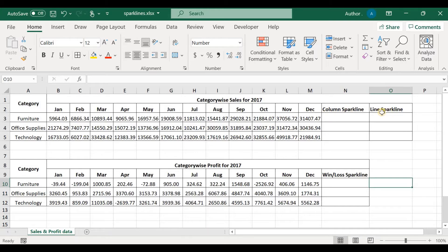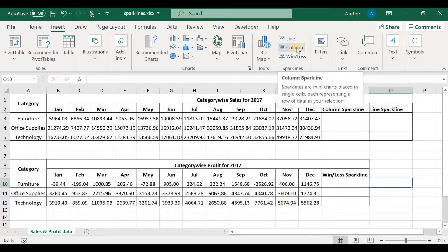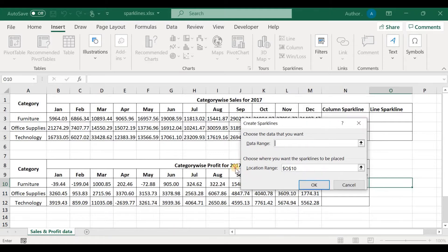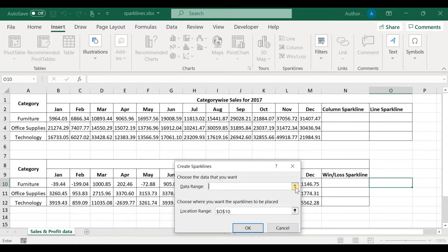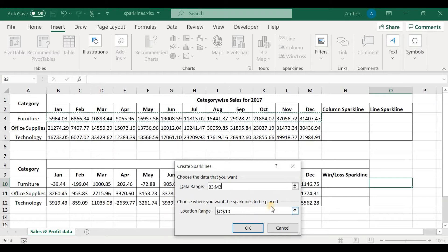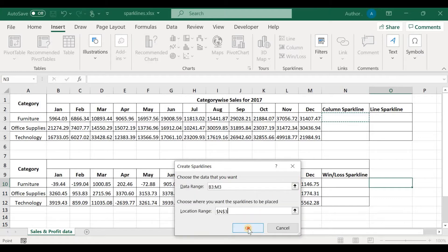We are going to see how to create a column sparkline, a line sparkline, how to format them, and in respect of category-wise profit, we shall see how to create a win-loss sparkline. For creating a sparkline, click on the Insert tab and you'll find a group of sparklines. For a column sparkline, click on Column, then select the data range by clicking the button. Choose where you want the sparklines to be placed, click OK, and we can see the sparkline.